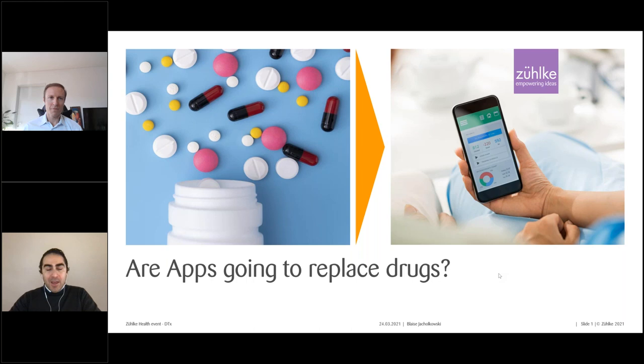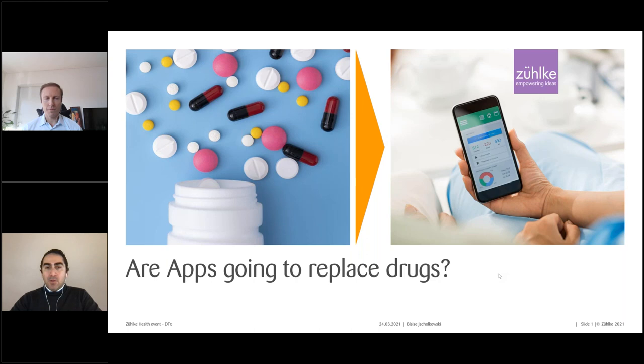We have a bit more than 1,300 people in the health practice and we are focused on solutions for the medical devices, pharmaceutical, and healthcare industries, which is a broad range. We try to go through most of them in this series of webcasts and share our knowledge and experience with you.